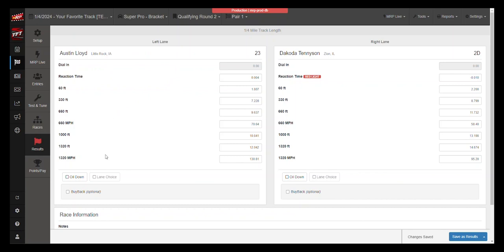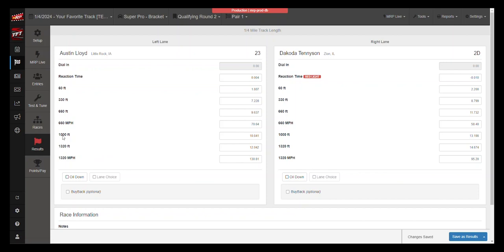Once that's done, then you can calculate your points, your payouts, all of those types of things. But really the process starts with making sure the class name is correct in setup so your results import automatically in My Race Pass.